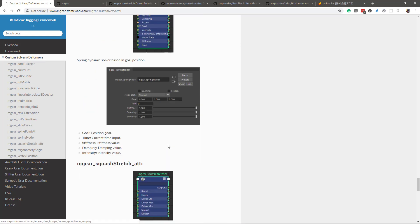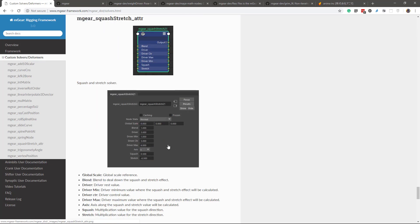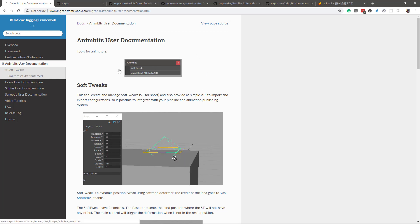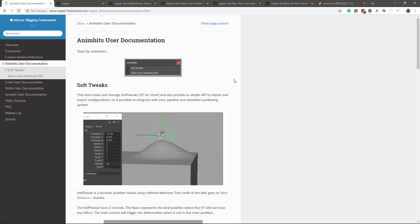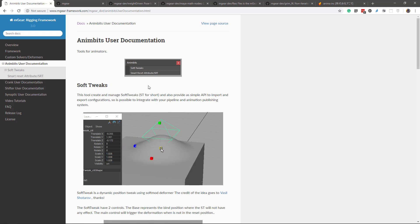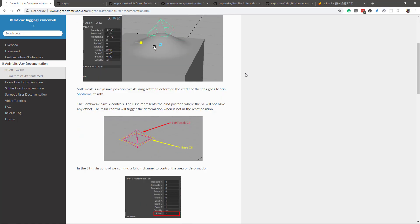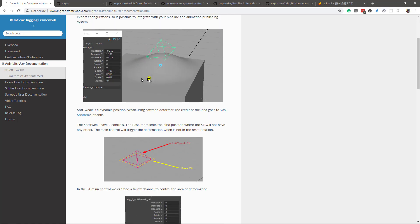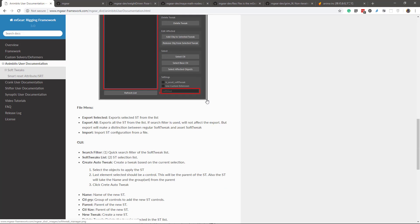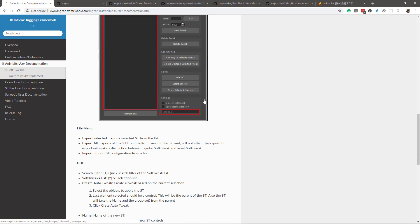Then we have the Animbits user documentation. So this is not for developers, this is for final users, and basically it explains how to use the Animbits tools. In this case it's the Soft Tweaks and the Smart Reset Attributes, and it has gifs and hopefully everything will make more sense.